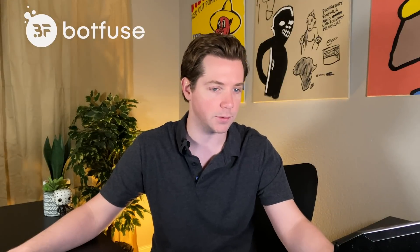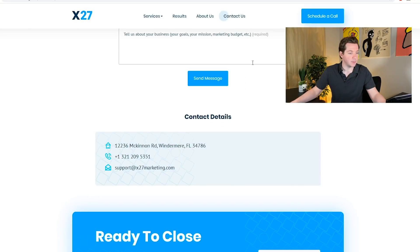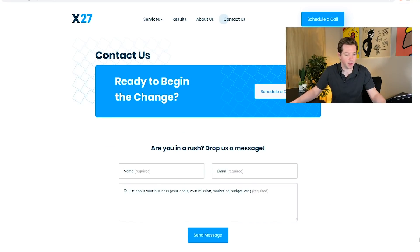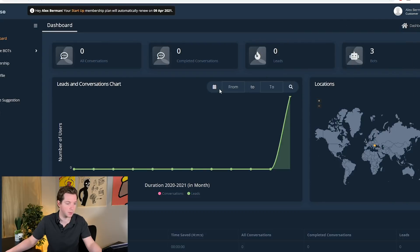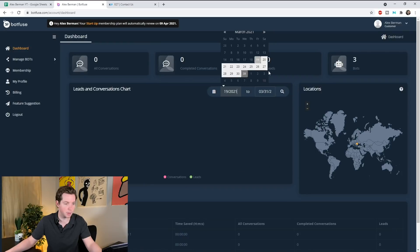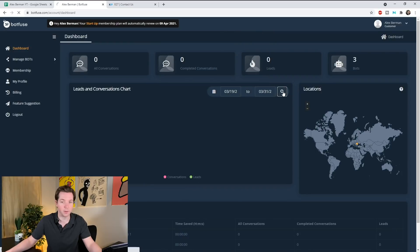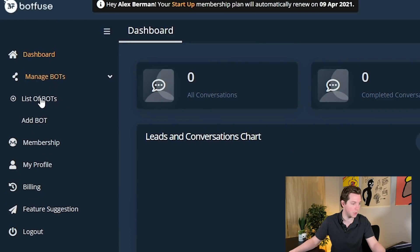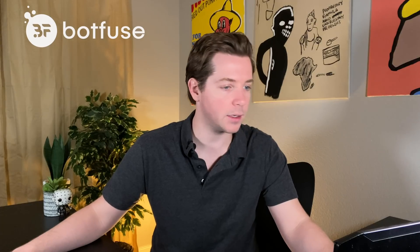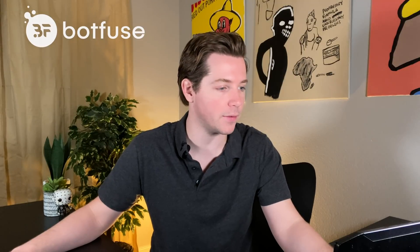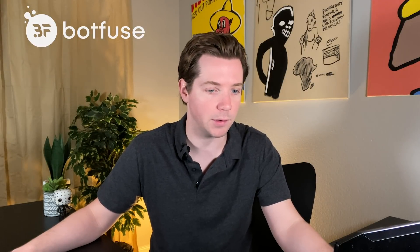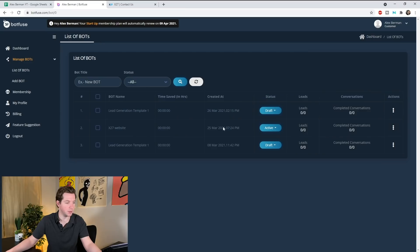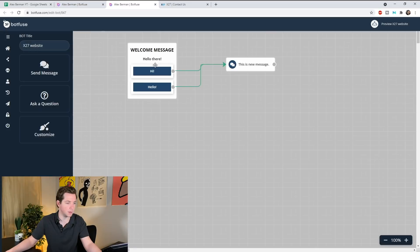So I'm going to go over to Botfuse. We're going to log in. I had the team in advance install Botfuse here so it's ready to be turned on at a moment's notice. So you can see here inside the Botfuse back end, we've got a few things here. Let's look at our stats. Just makes sense we'd have no leads so far because our bot's not on. So let's go to manage bots, list of bots, and let's start messing around with the x27 chat bot via Botfuse.